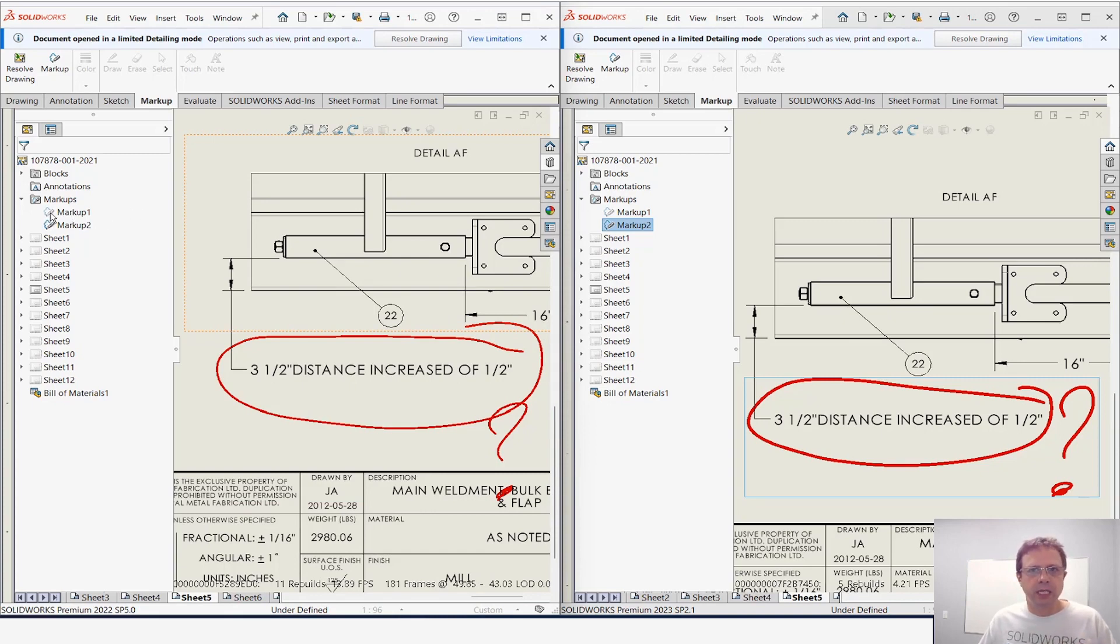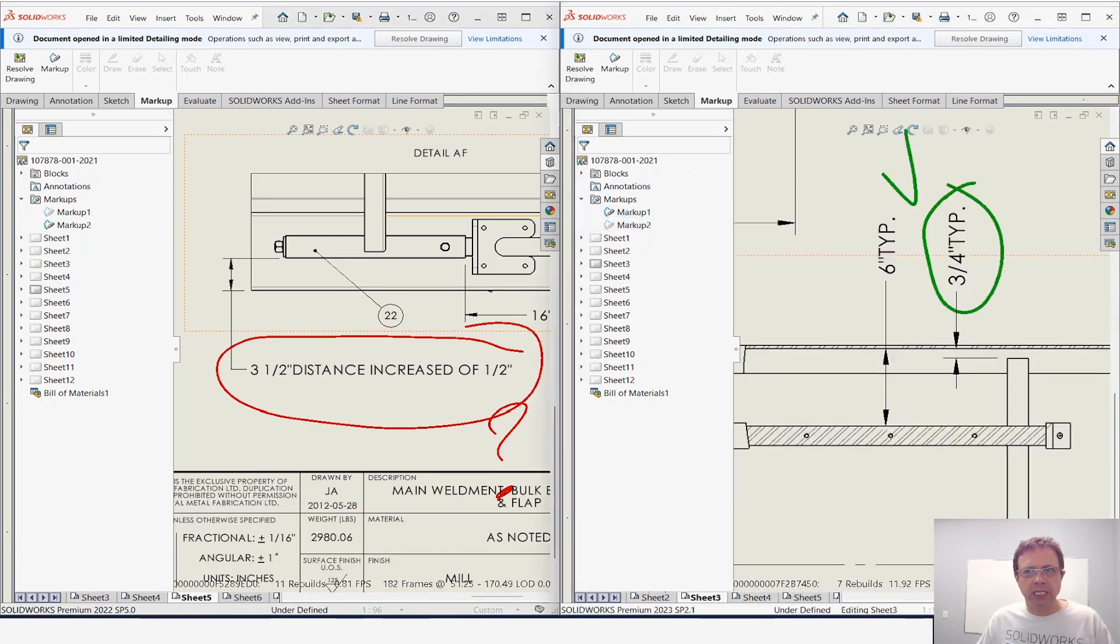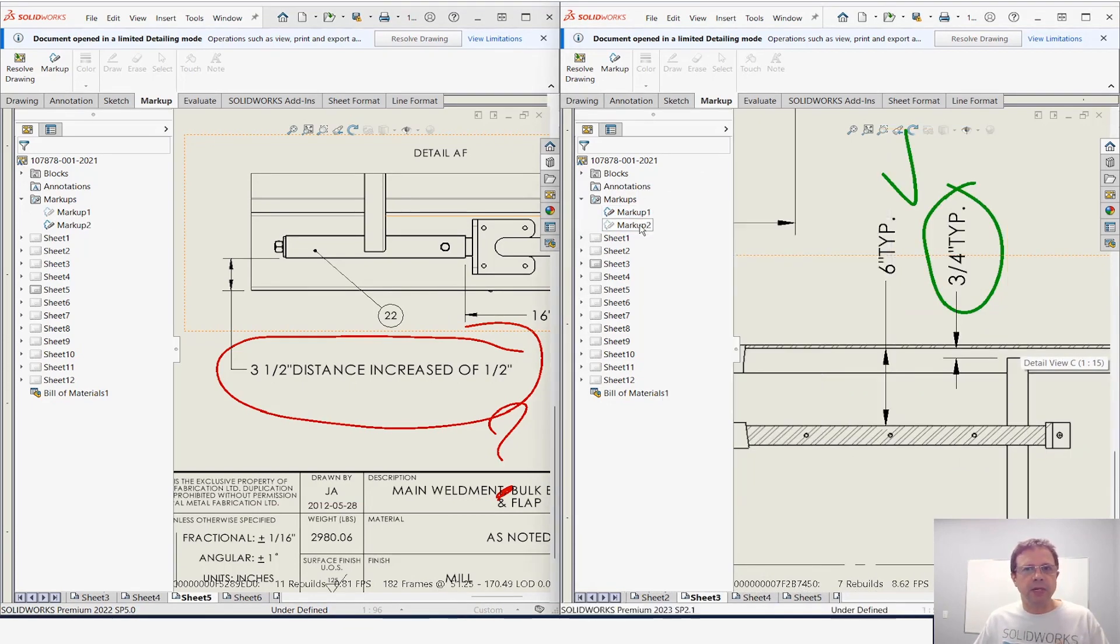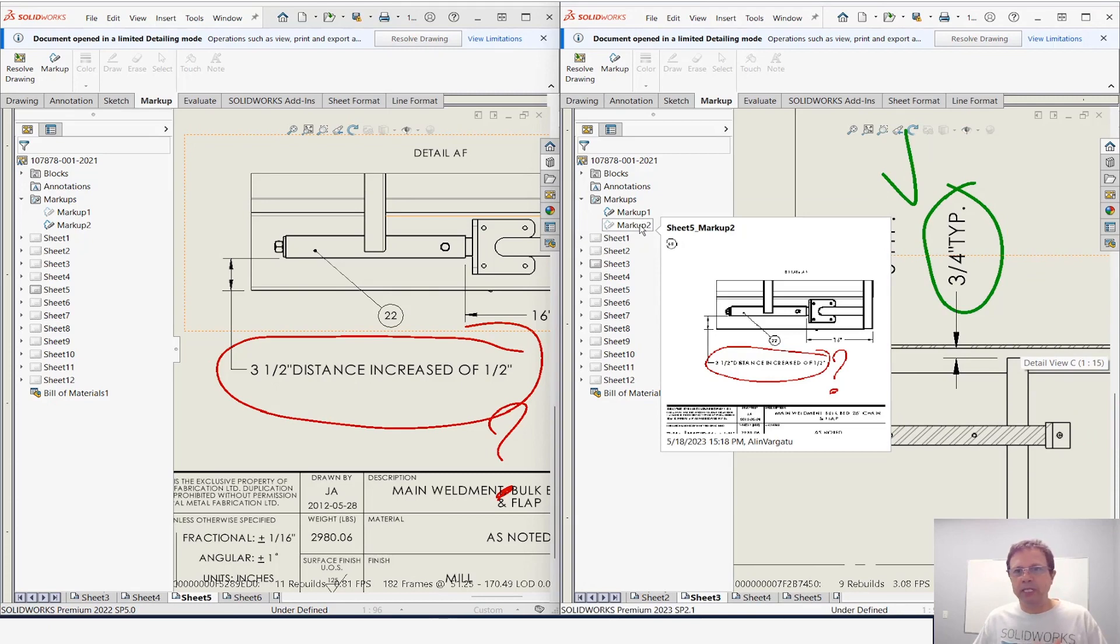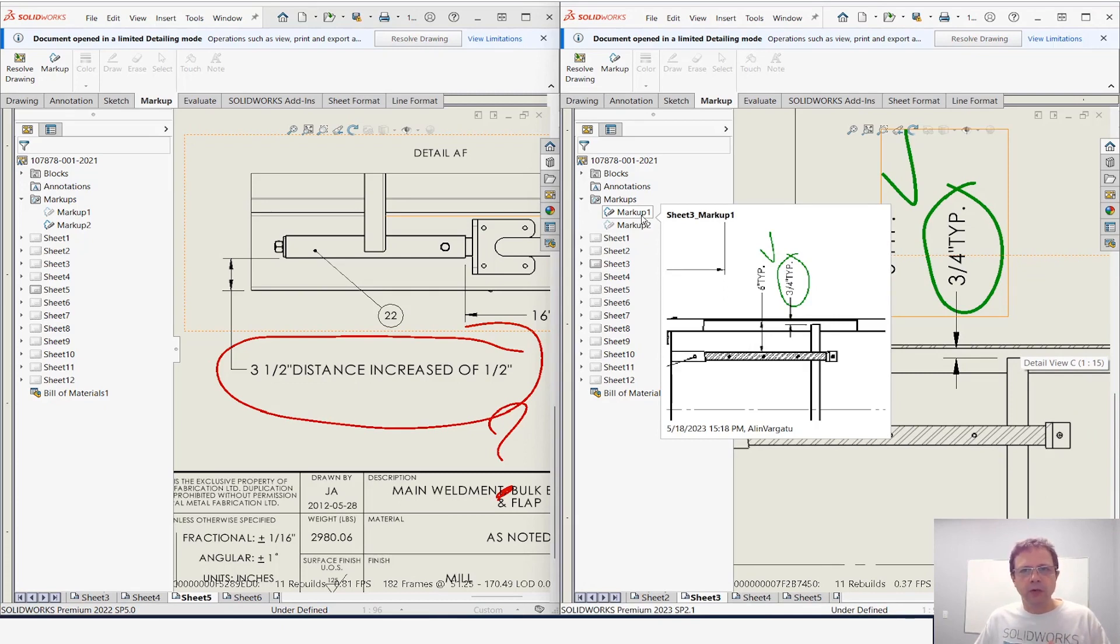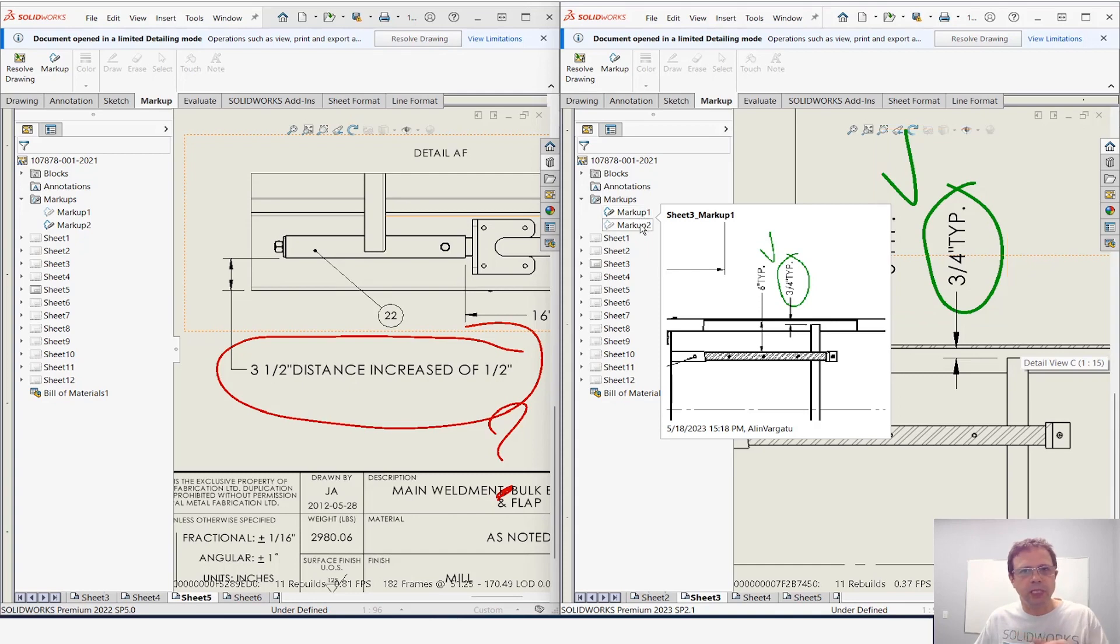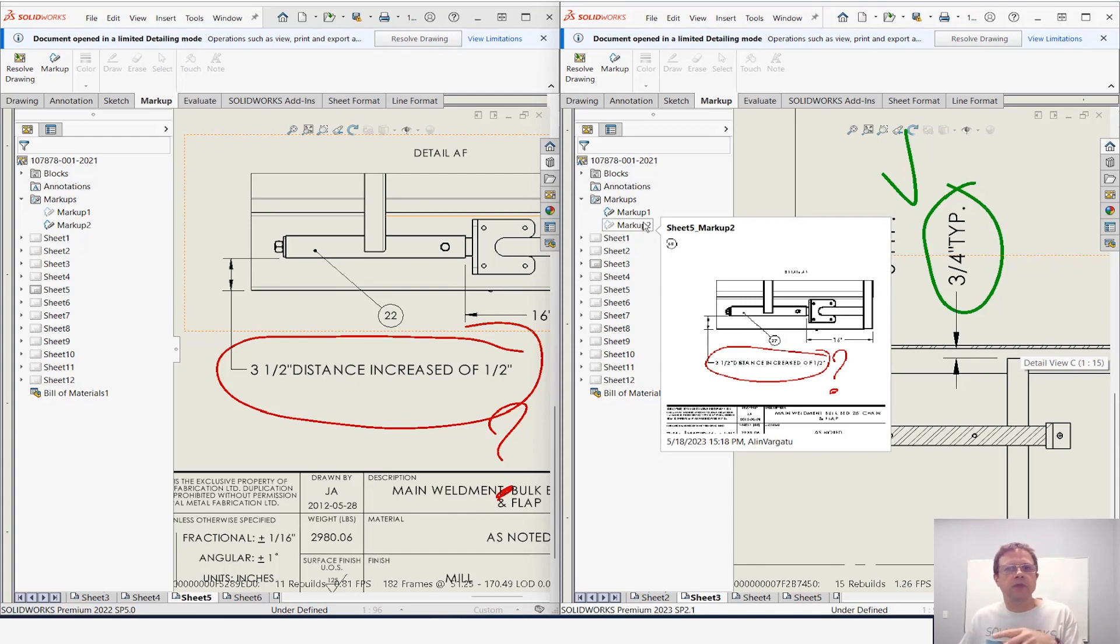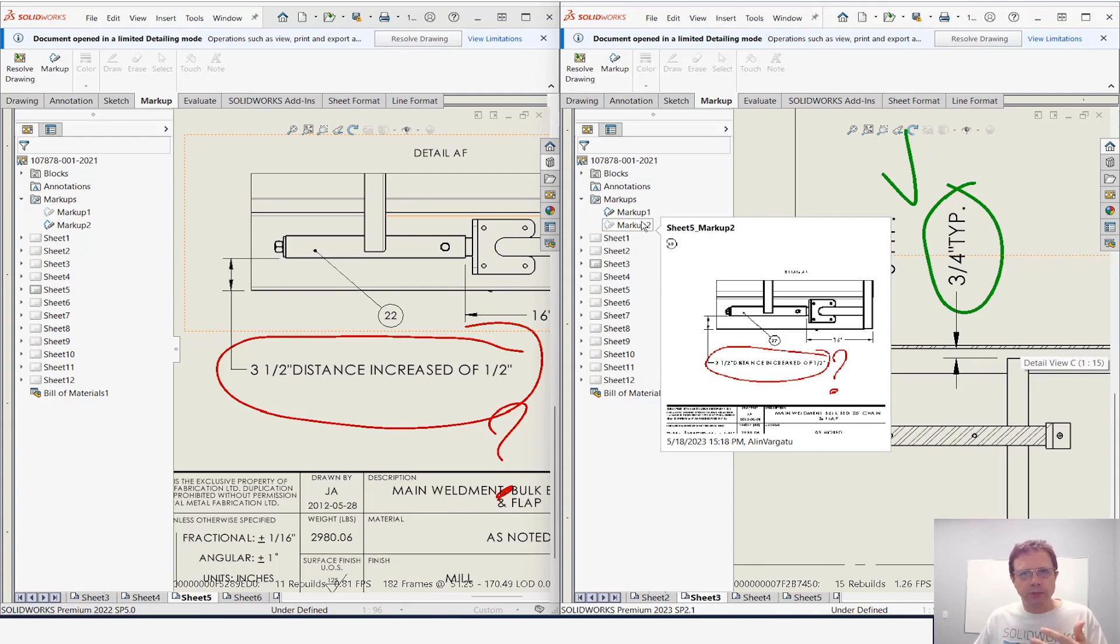In SolidWorks 2023, a simple double click takes you directly there. So that in my mind is spectacular. The other thing is as you move over this feature manager entries for markup, notice it tells you where they are—sheet number three markup1, sheet number five markup2.